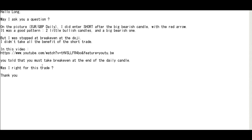In this video, you told that you must take breakeven at the end of the daily candle. Was I right for this trade? Thank you.